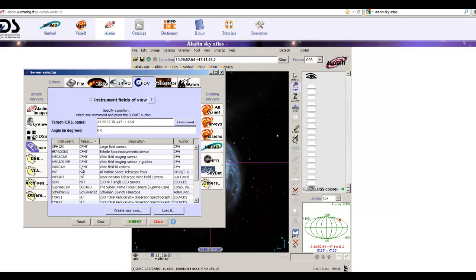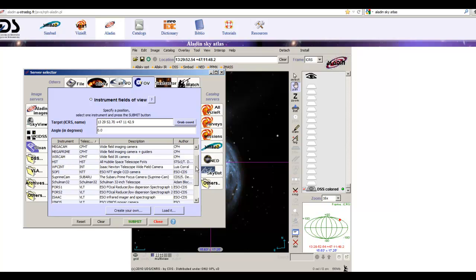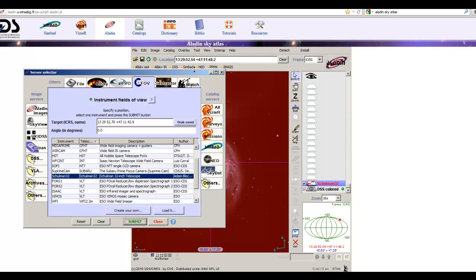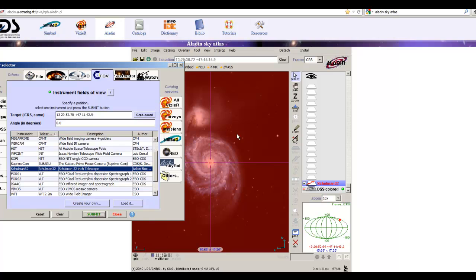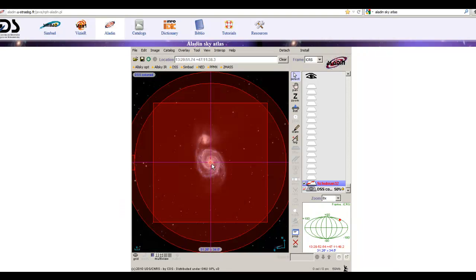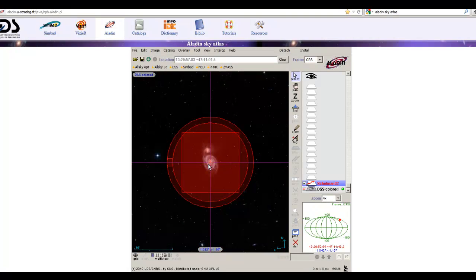This window lists various field of view indicators for many different kinds of instruments, including the Hubble Space Telescope, Subaru, and others. Alongside this list of big professional telescopes, you'll find the Shulman Telescope, which is kind of cool. Click on the Shulman 32-inch telescope and hit Submit. When you do that, it turns red because you're looking through the field of view indicator — let me zoom out and show you.